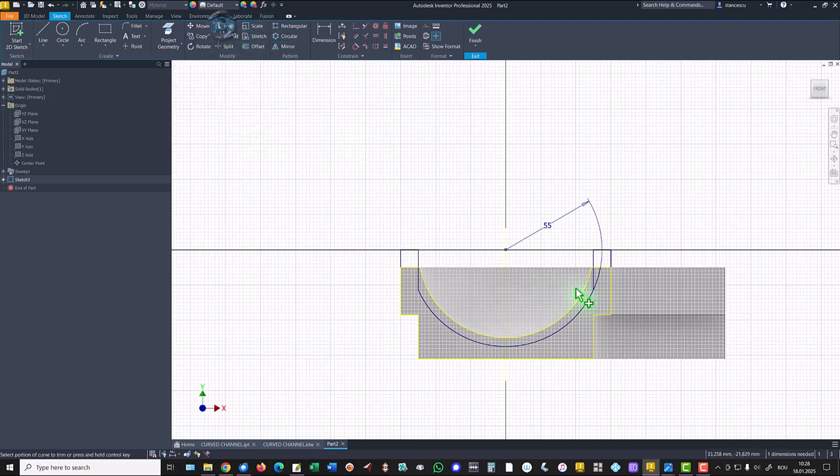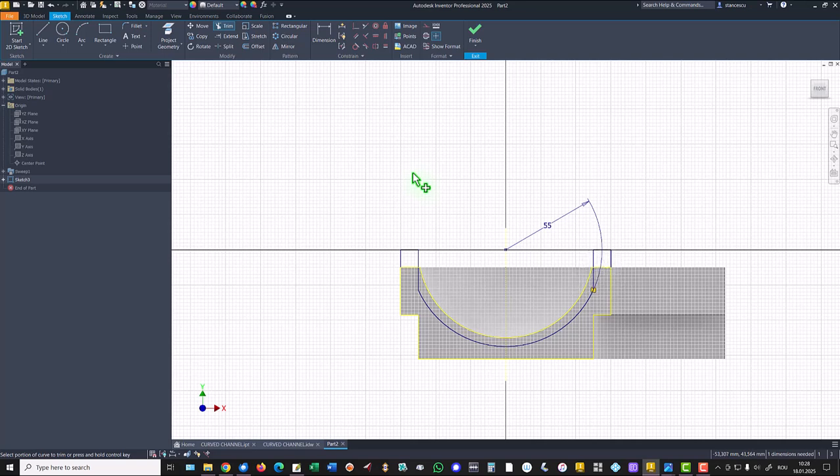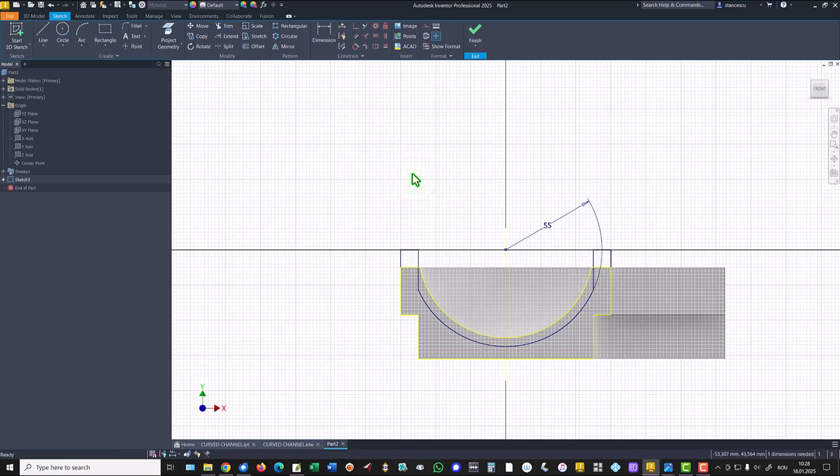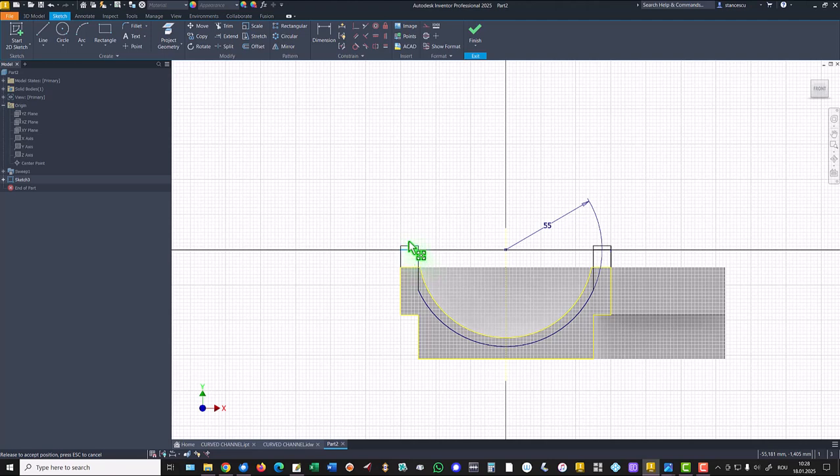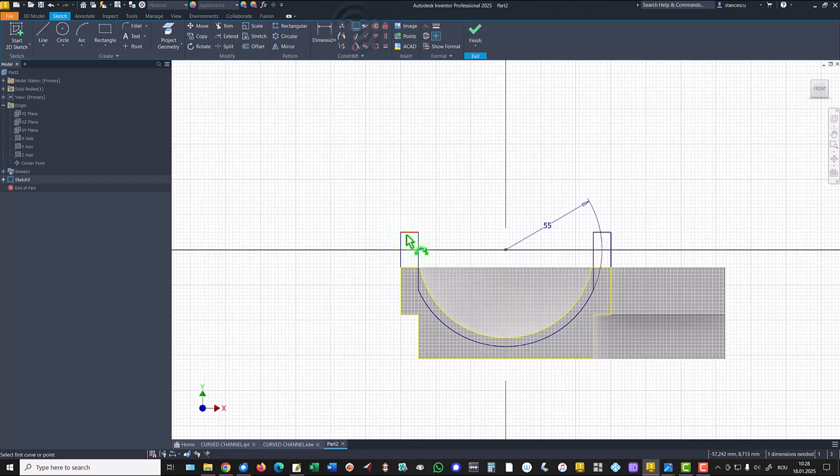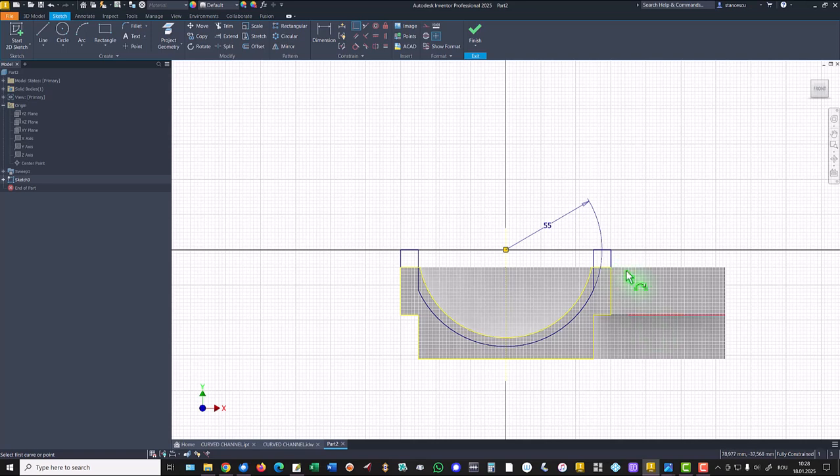Once again, trim here. And only one dimension is needed. You see, this is not fixed. We place this line coincident with this point. Now we have fully constrained sketch.